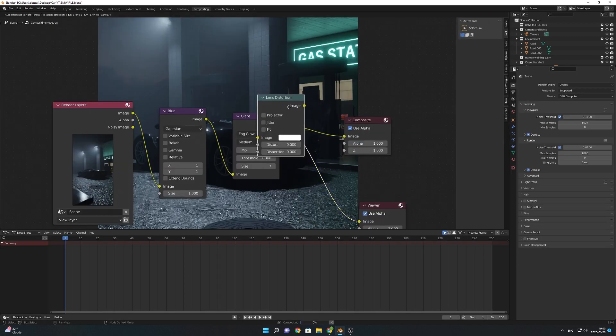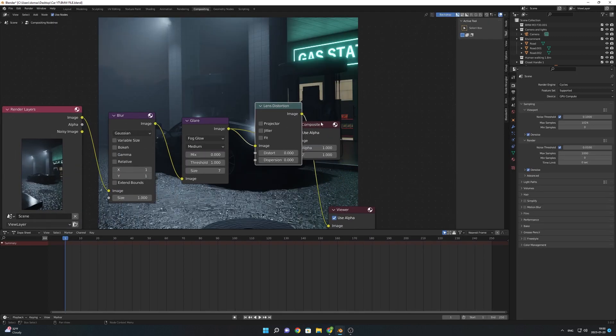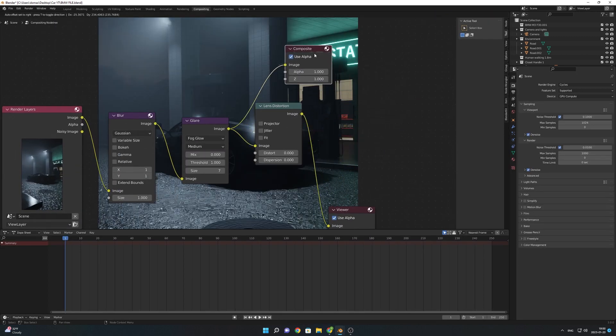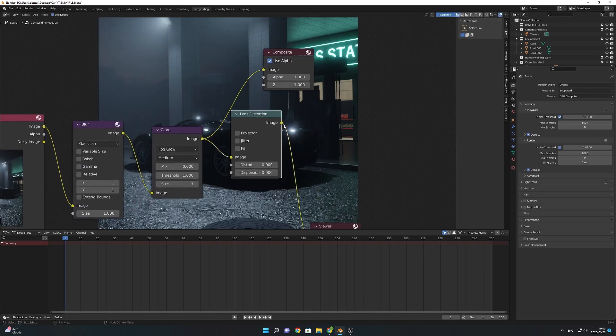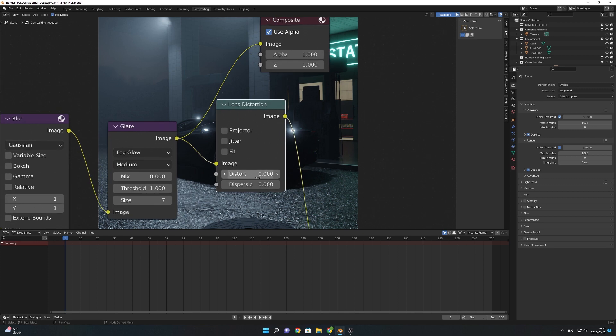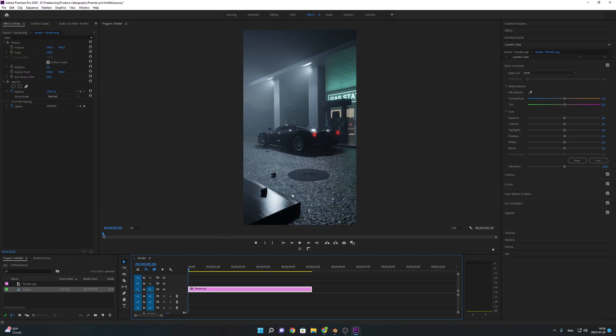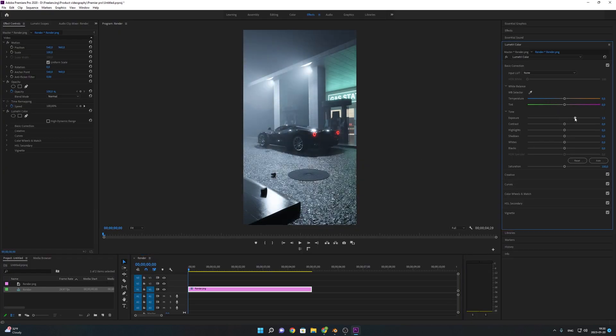After I was happy with the result I went to the compositor, changed the contrast to medium high, added glare, blur and lens distortion to make everything look more realistic. Then I opened up Premiere Pro and started color correcting and editing the image.